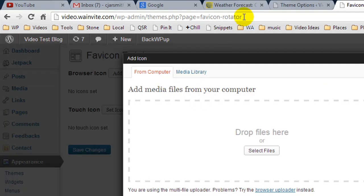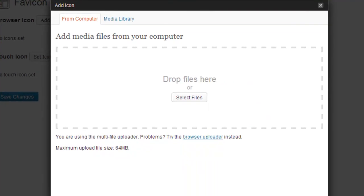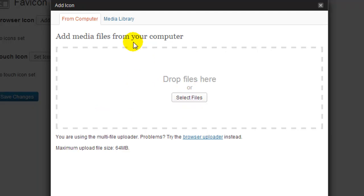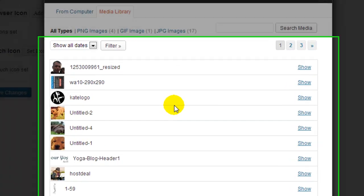So I'm going to click on add icon and I haven't got an image for a favicon because these are actually 16 pixels by 16 pixels in size. But I'm going to show you how you can use this plugin and how you can use pretty much any image you want. I can select an image or drag one over, but to save time I'm just going to head over to my media library.